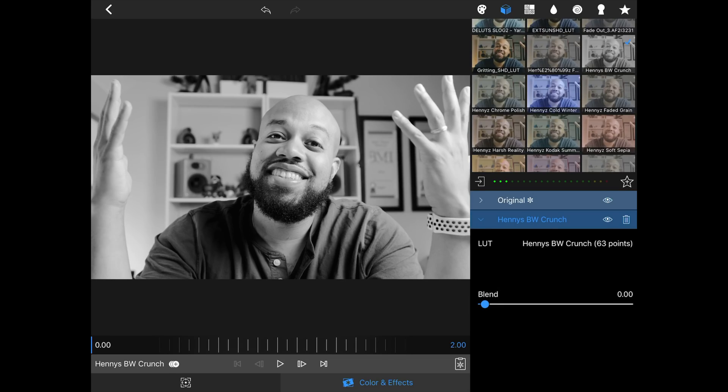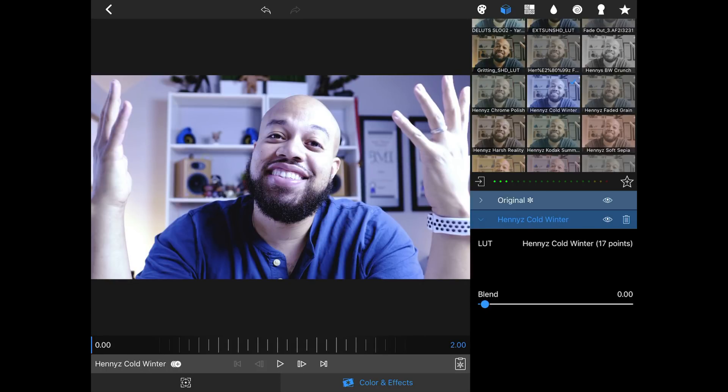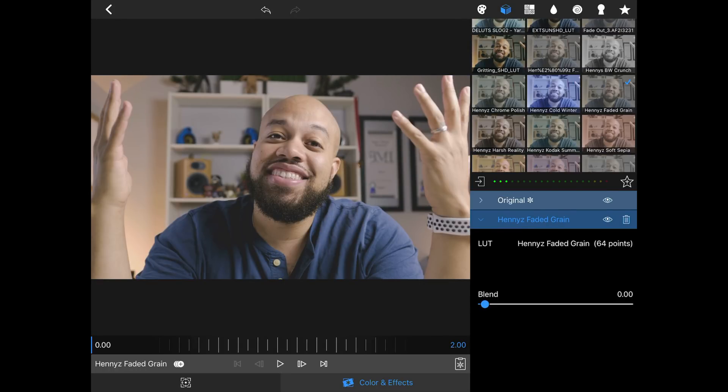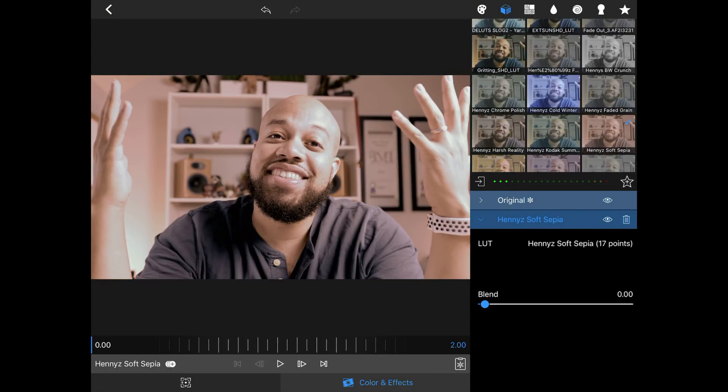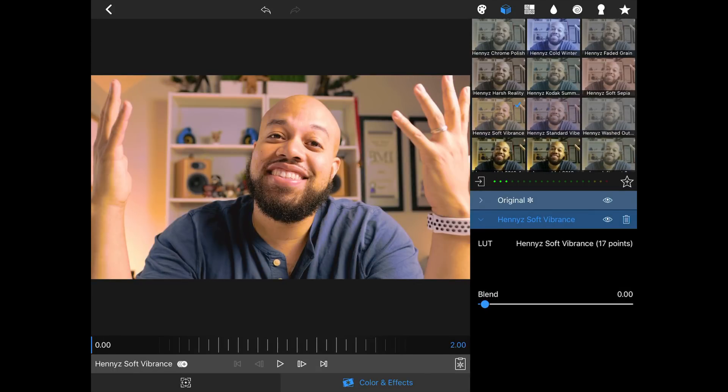But just in case you don't want to go through all that work and just want some looks customized for LumaFusion, I've got you. Over the last few days I've created 10 different looks that work well with any footage in LumaFusion, optimized for shooting with iPhones or iPads. Here's what they look like: Henny's Black and White Crunch, Henny's Chrome Polish, Henny's Cold Winter, Henny's Faded Grain, Henny's Harsh Reality, Henny's Kodak Summer, Henny's Soft Sepia.